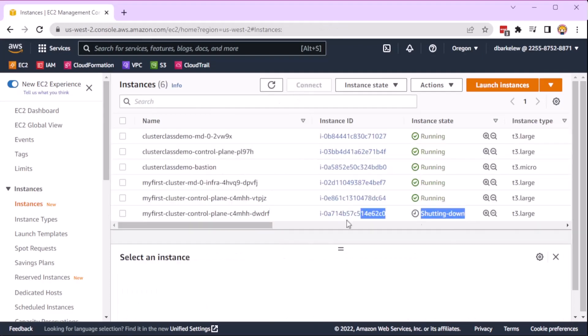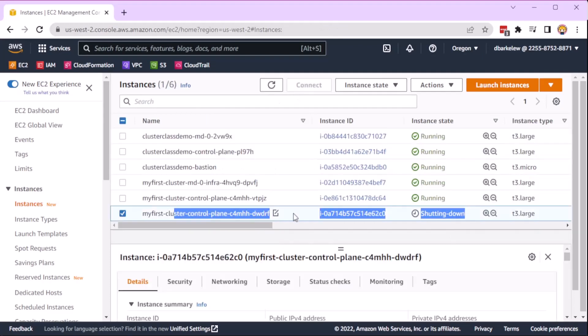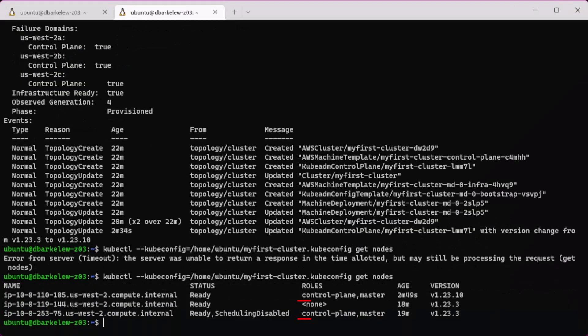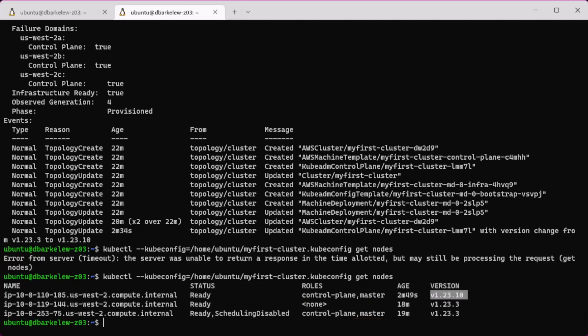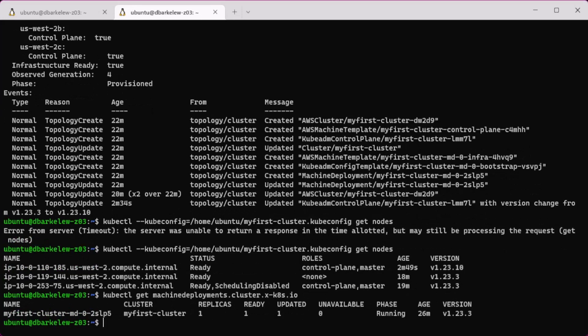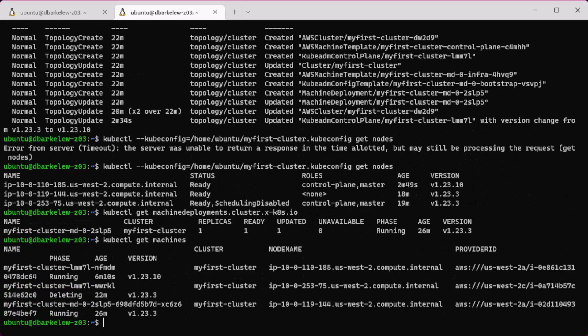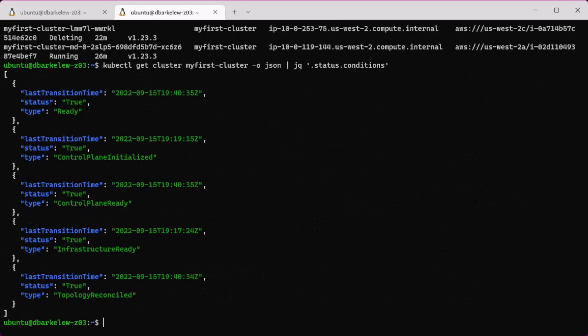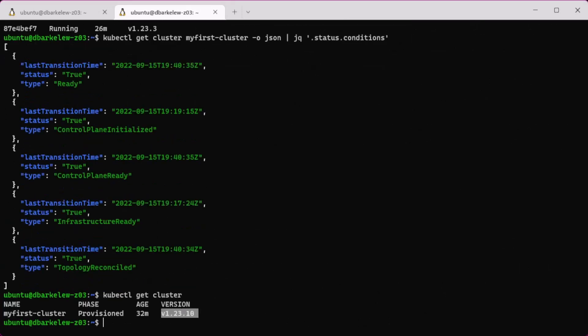A new control node is created and joined to the cluster before deleting the old node. Checking the machines, we can see which have been updated to 1.23.10. The update has finished on all of the nodes.